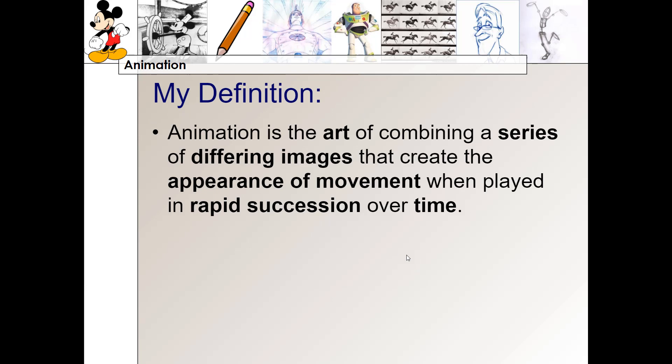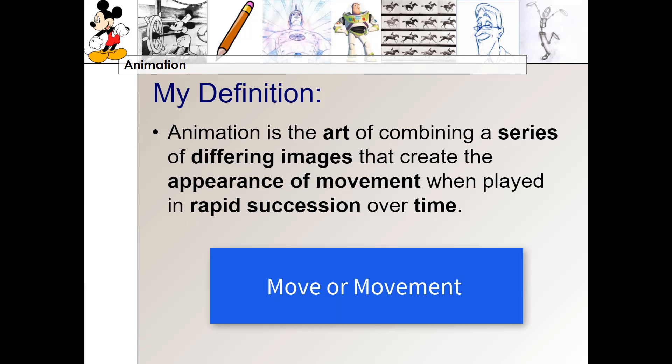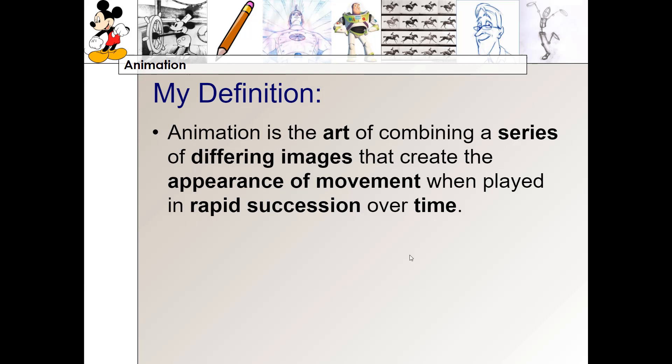Okay, so here's my definition. Animation is the art of combining a series of differing images that create the appearance of movement when played in rapid succession over time. If we took a poll of all the definitions you just wrote down, we'd probably find that a lot of you used the word 'move' or 'movement' in your definition. I've been teaching this class for 18 years, and most of the time students use the word 'movement' in their definition.